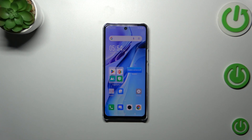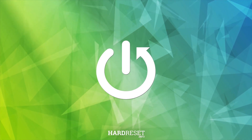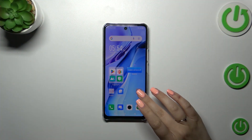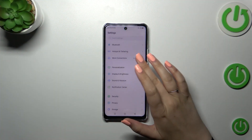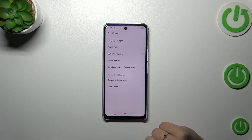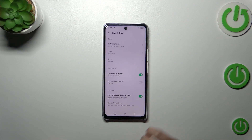Hi everyone. In front of me I've got the Infinix Note 30, and let me share with you how to change the date and time on this device. So first of all, let's enter the Settings and scroll down to the very bottom to find System. Now let's tap on Date and Time.